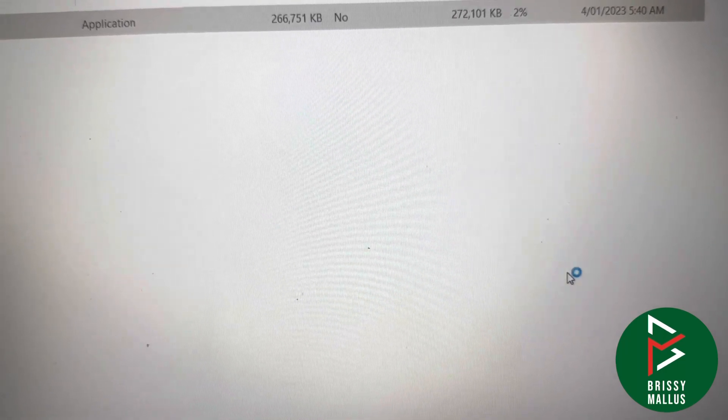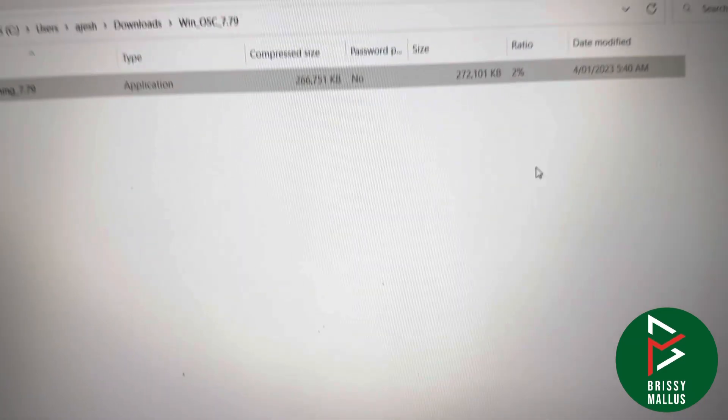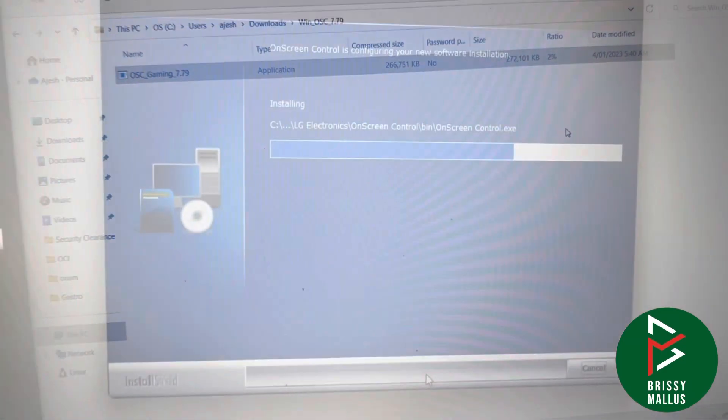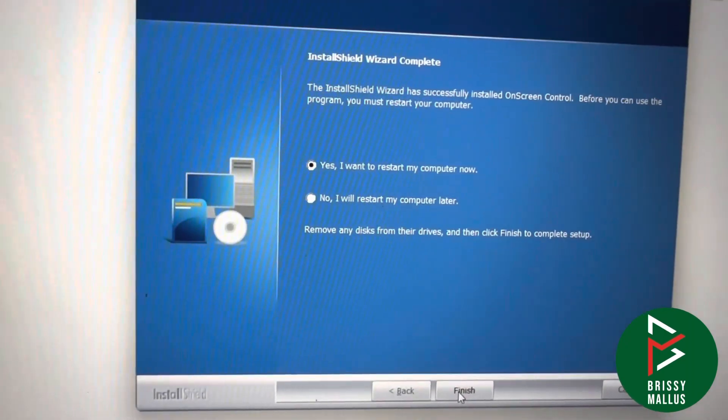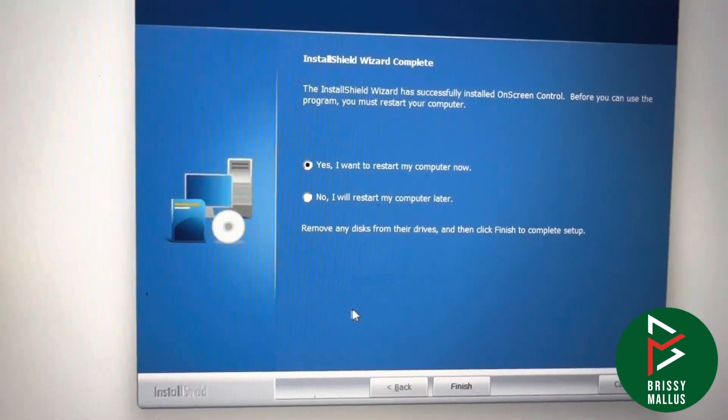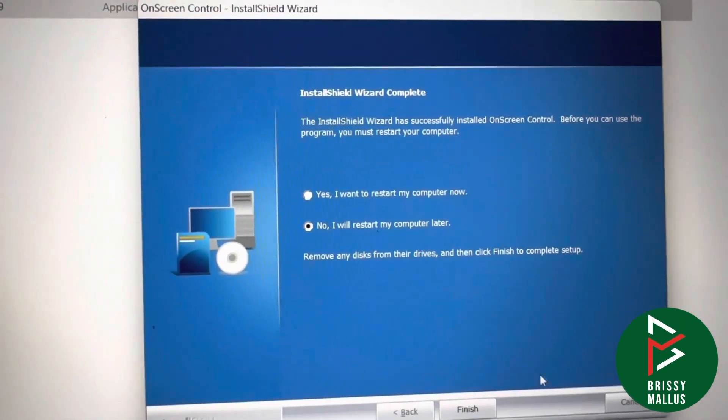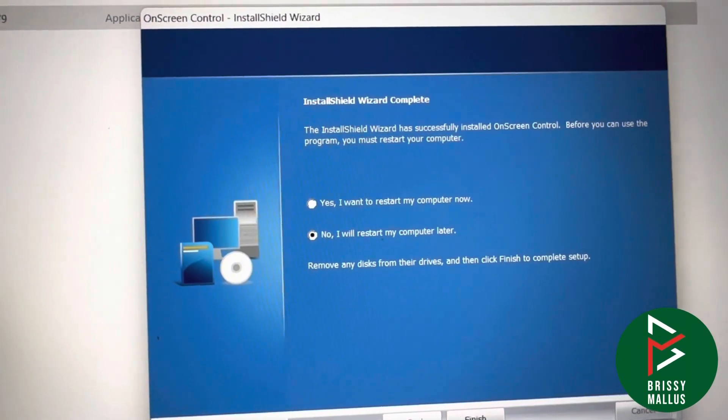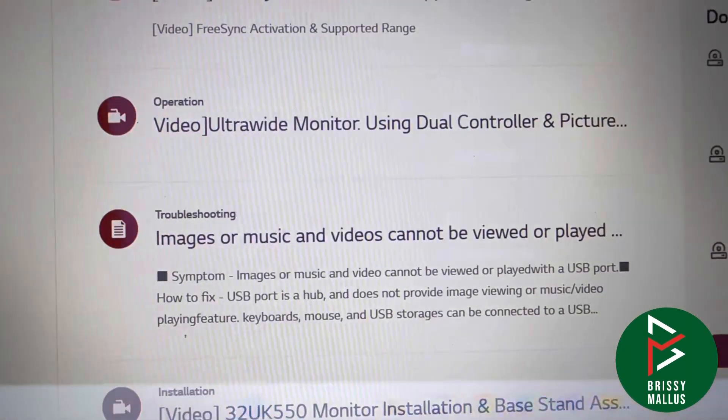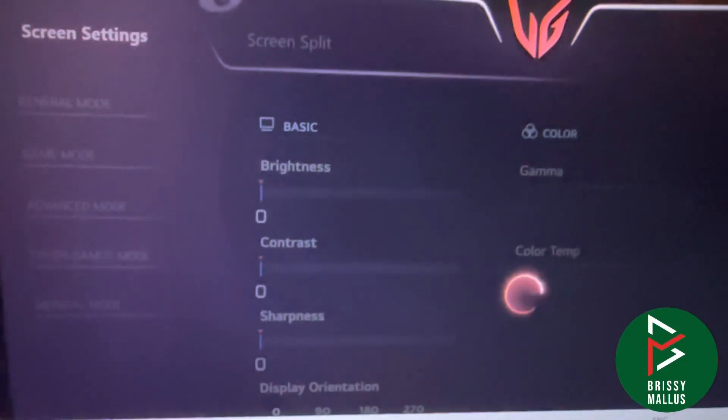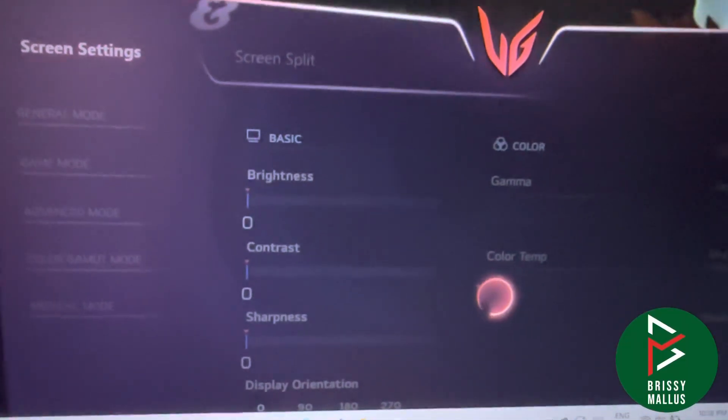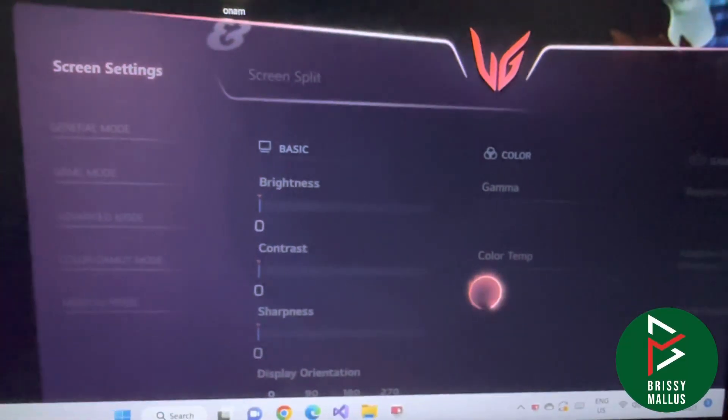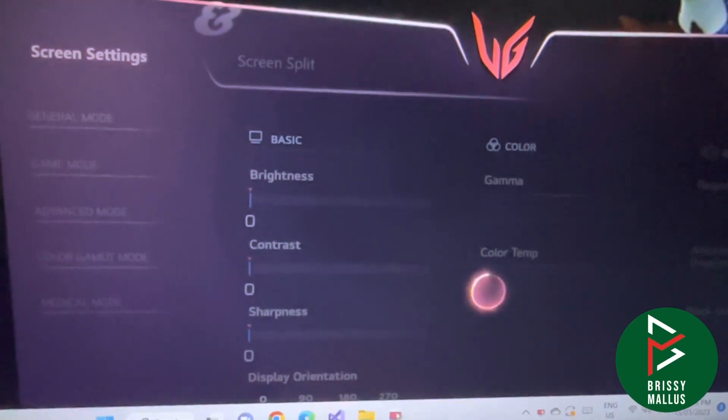Once you install the software, it will help you arrange different screens - different applications within the screen. Let's see how we can use it.